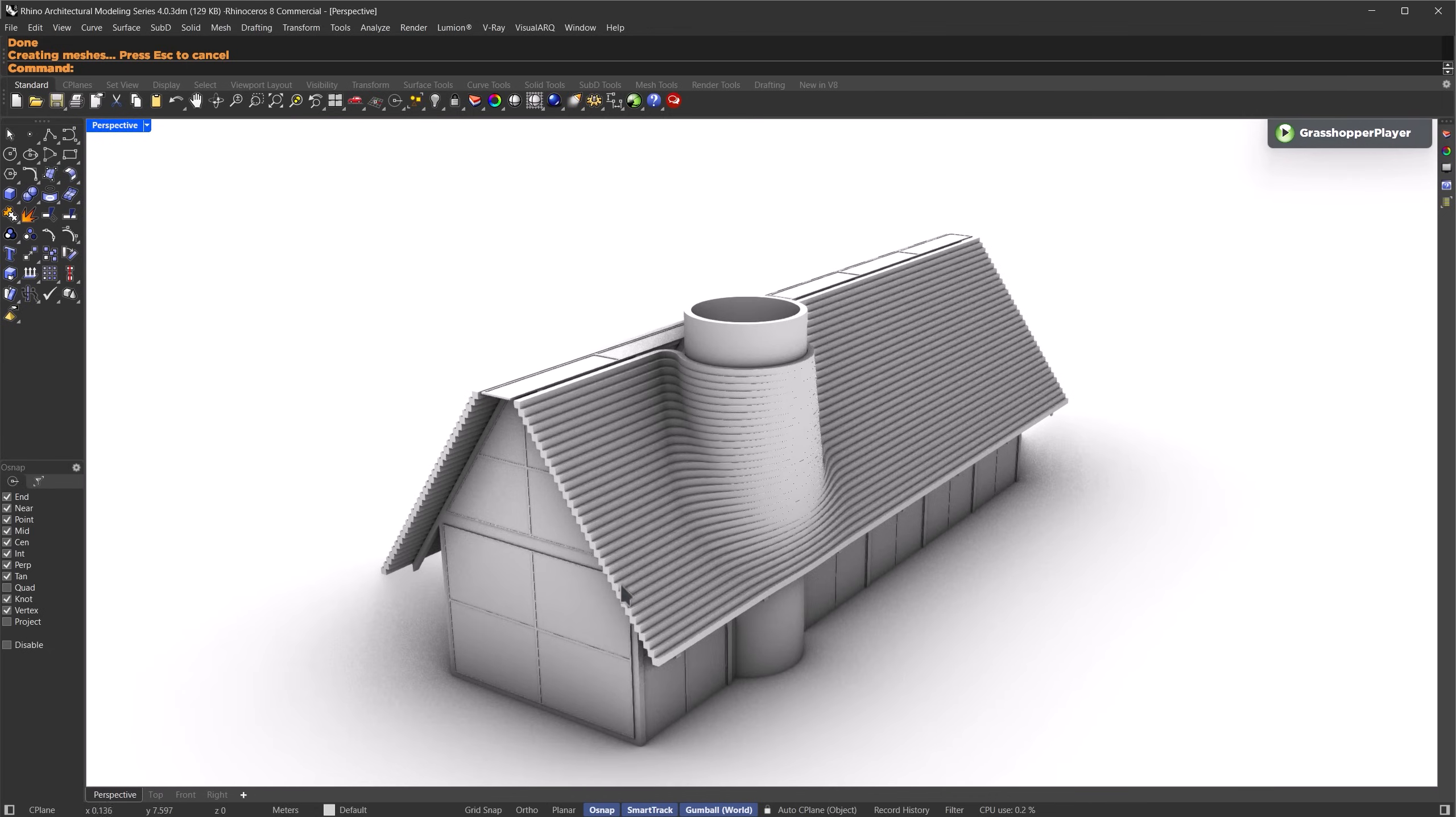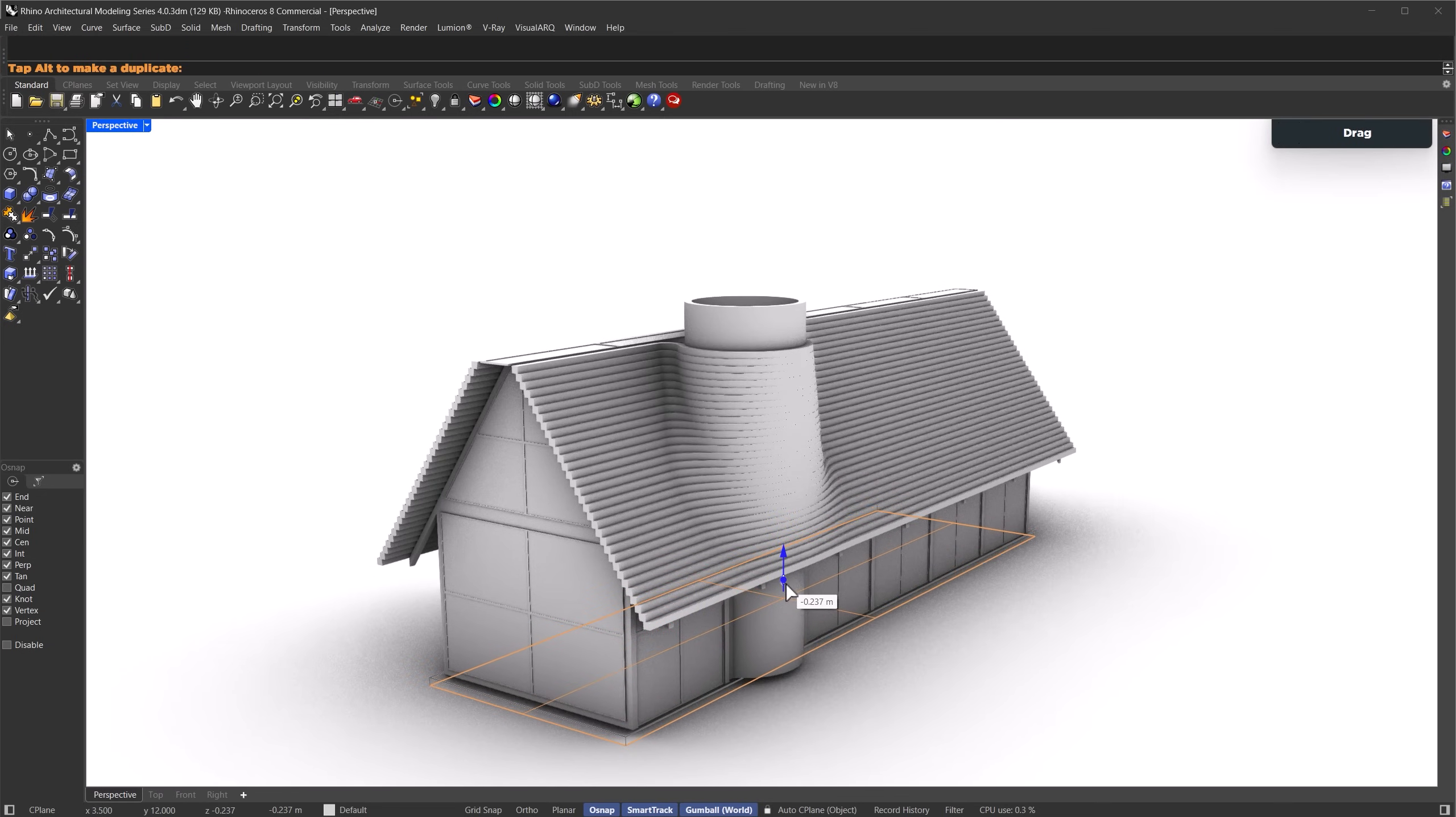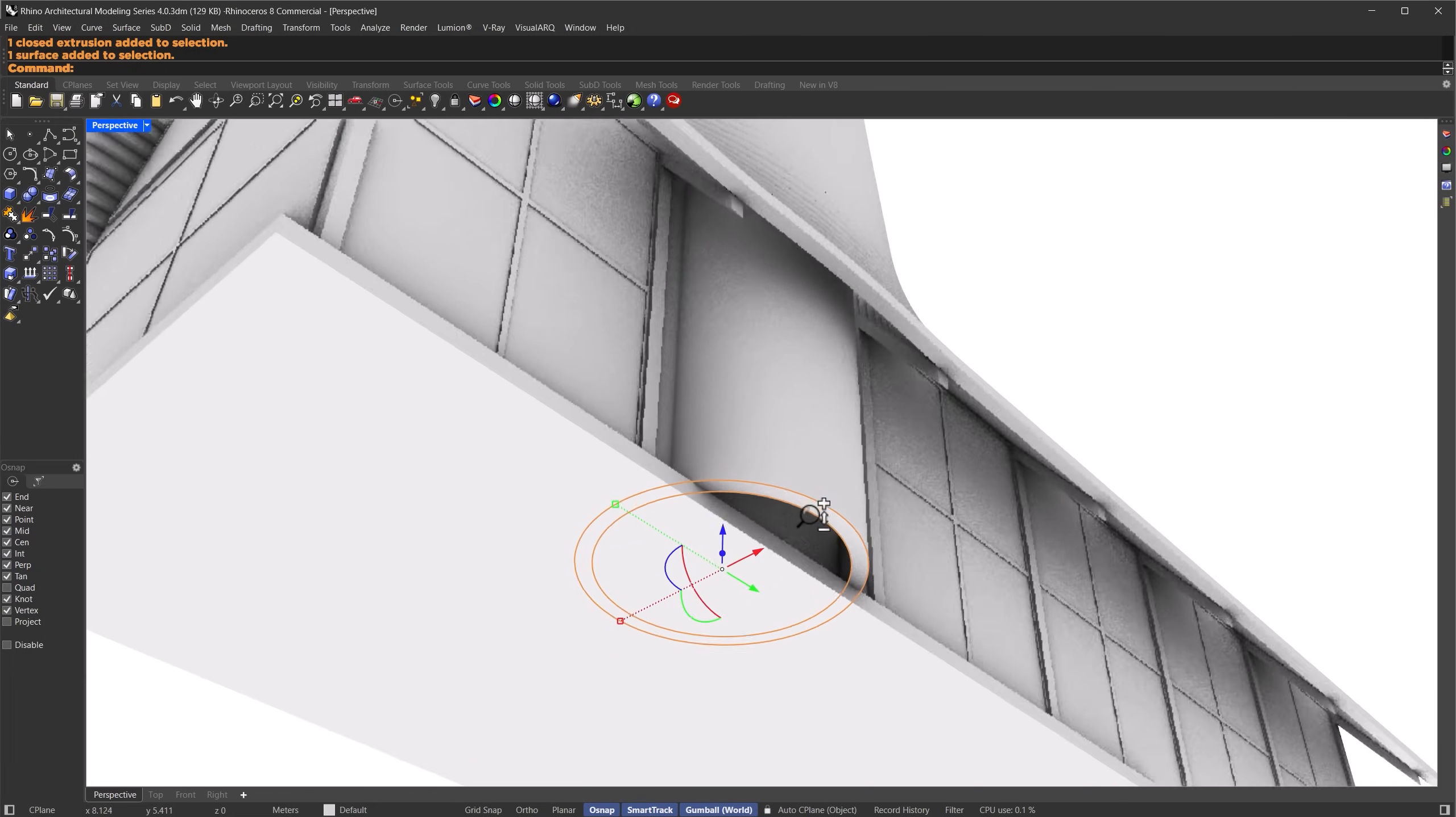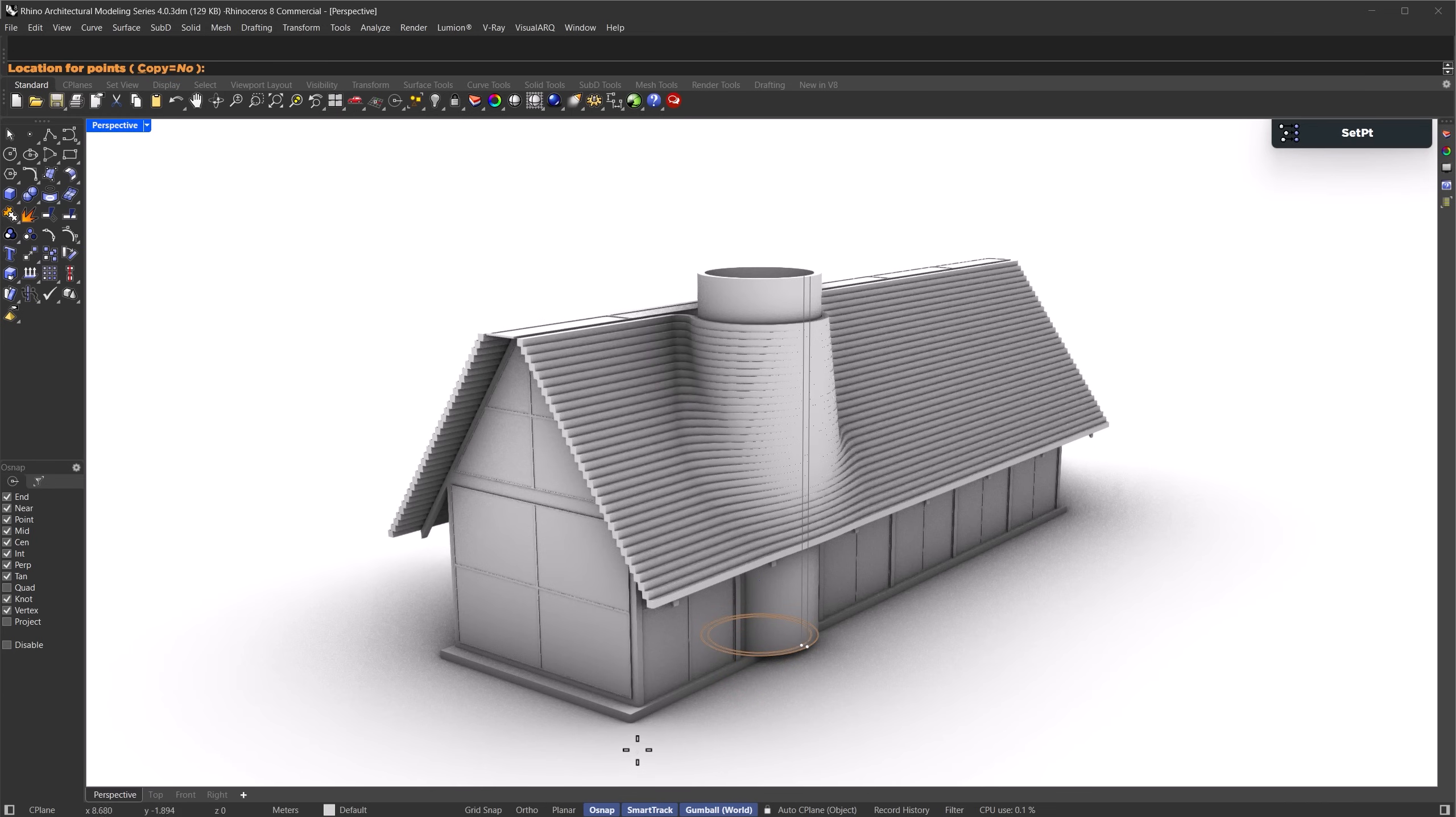Now let's create our floor slab. I'll select the bottom faces, scale them in the x and y directions, and extrude them downward just a little bit. Now hold Ctrl plus Shift, select the bottom of the chimney. And we'll use setpt. Uncheck both x and y, then click the bottom of the slab to align it. That's our final result.